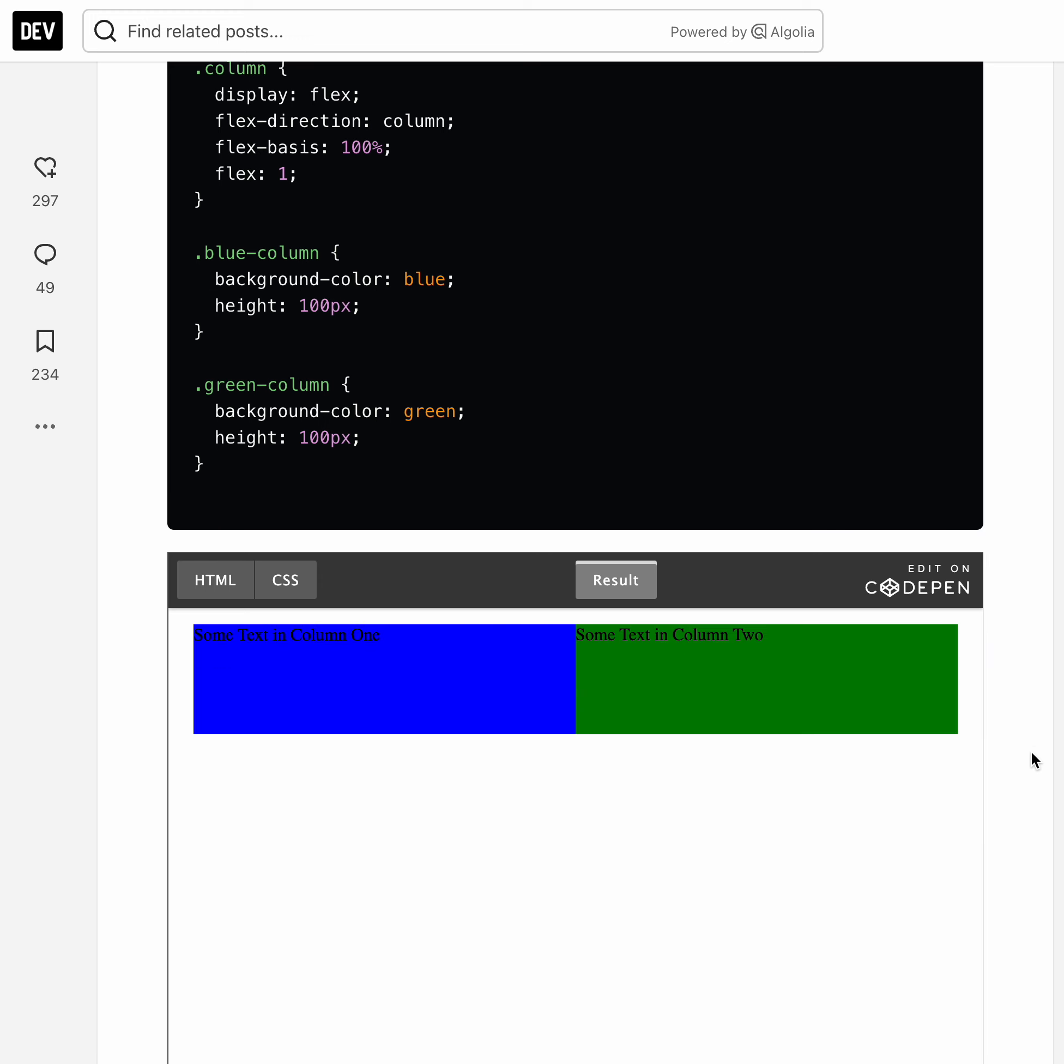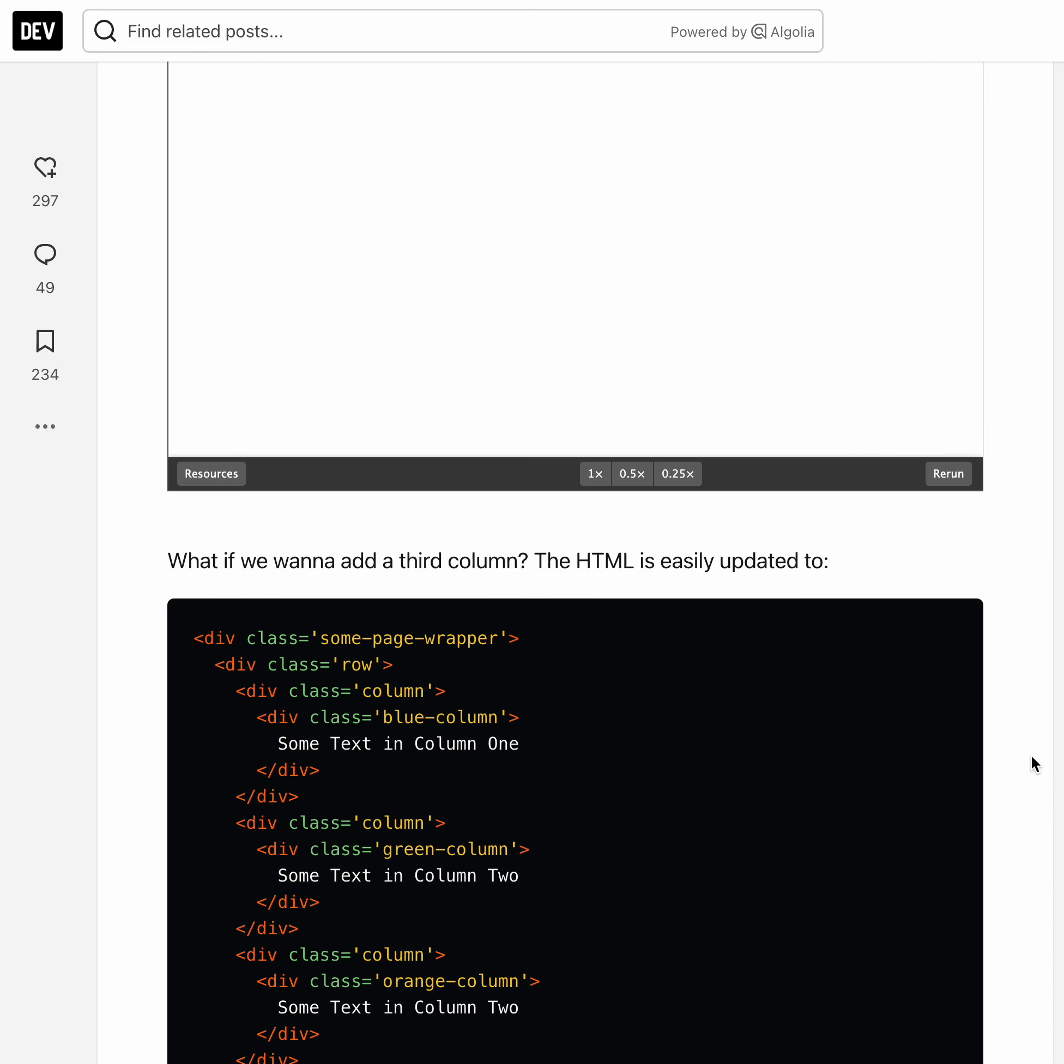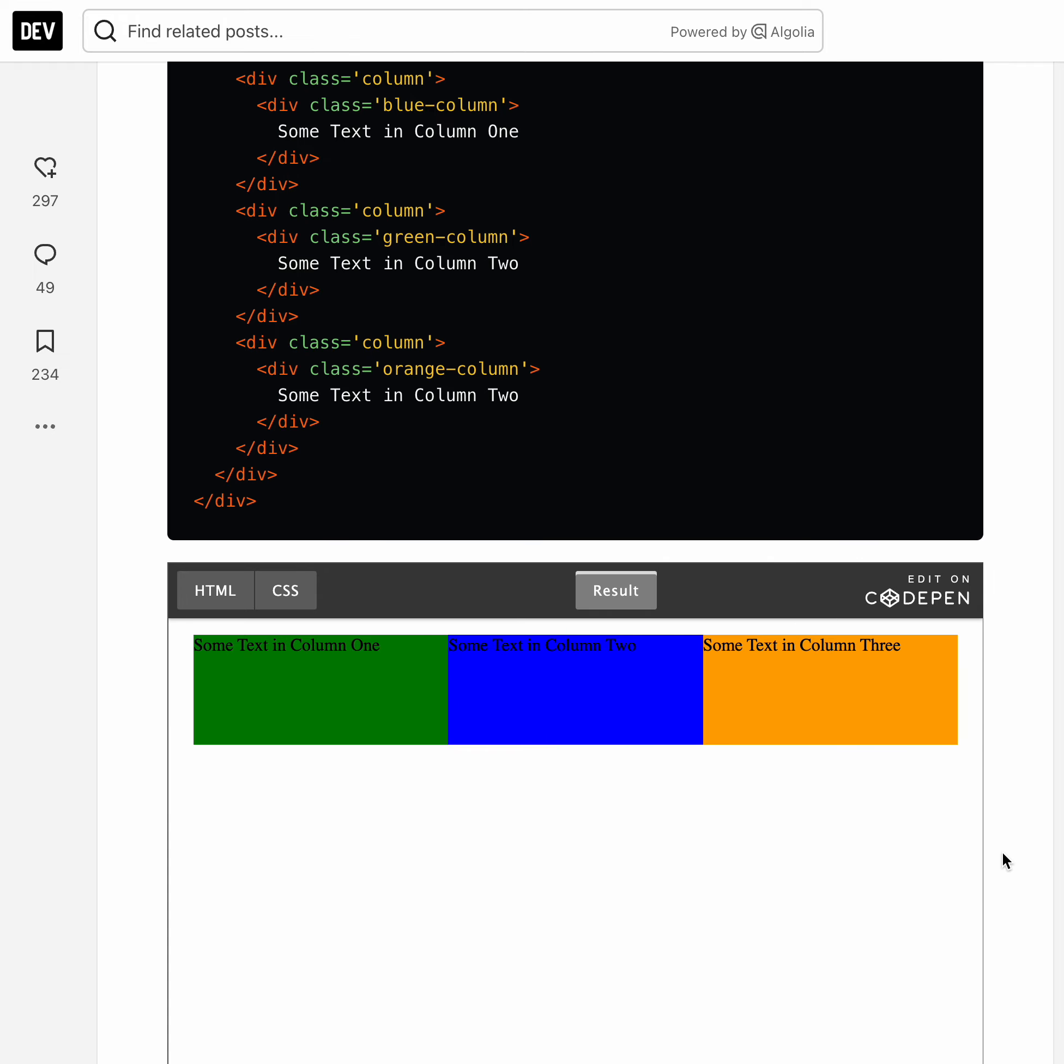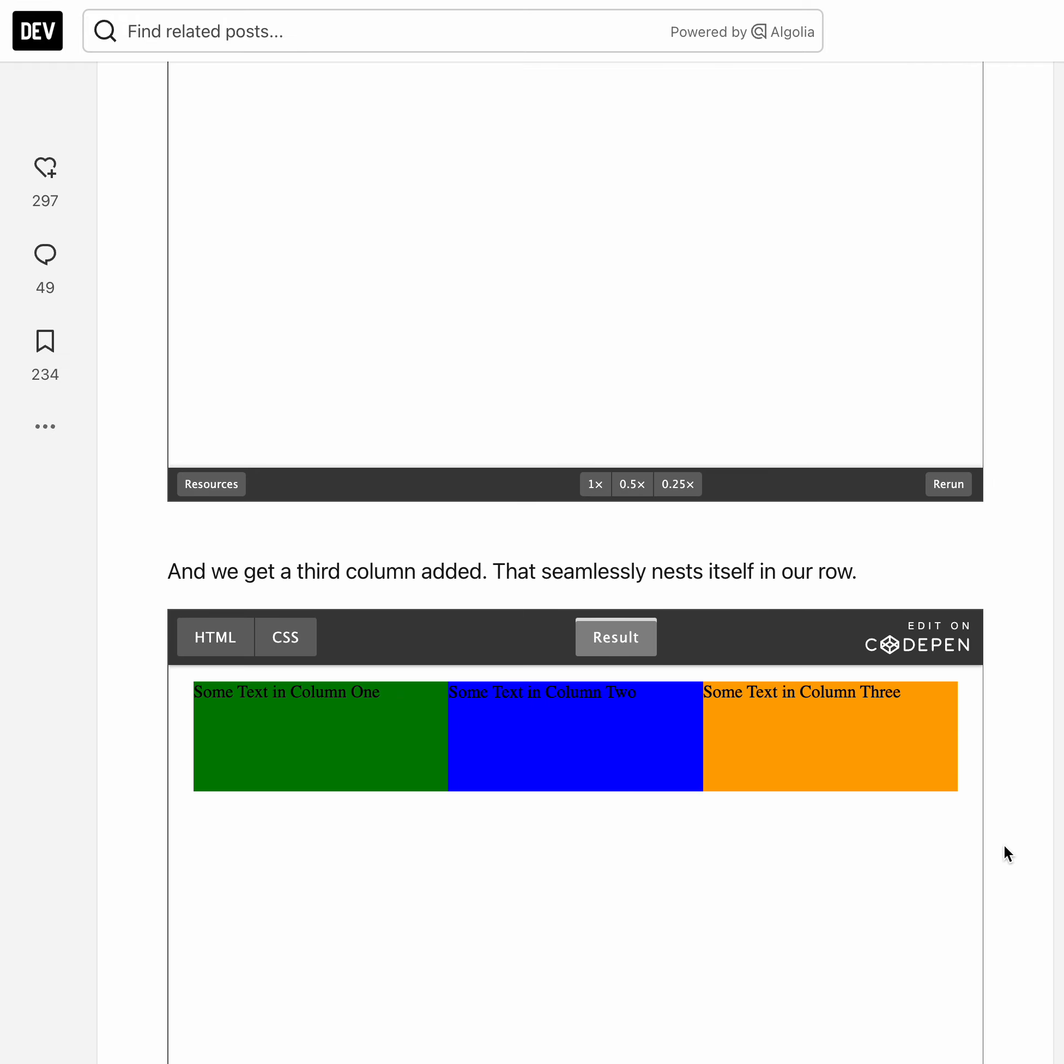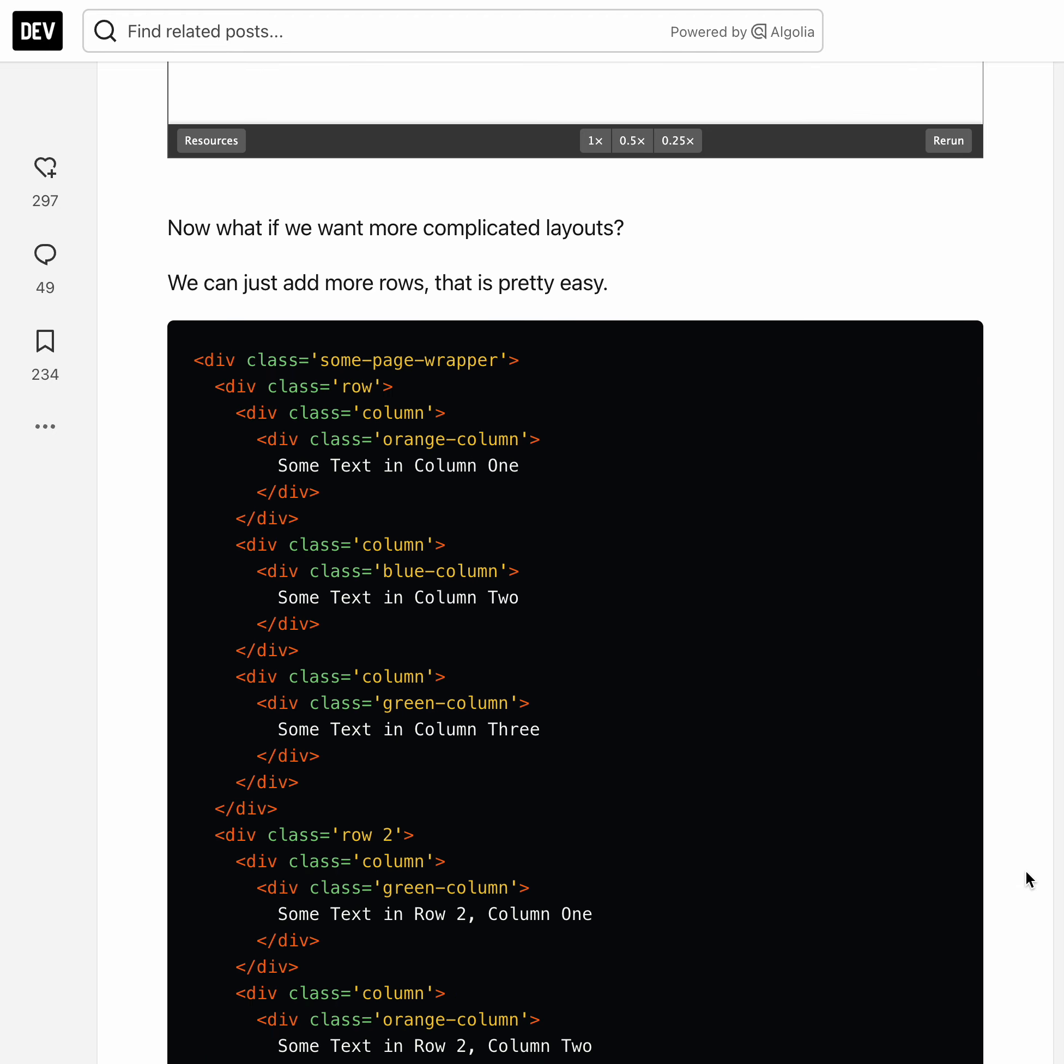Now if you want to add a third column, simple, just create another column in the row and here you have it. Now if you want to have a more complicated layout, all you're doing is creating row and column classes and you can get two rows with three columns in each one.